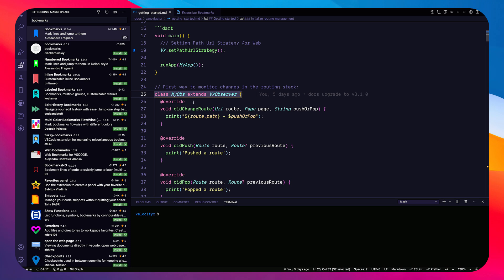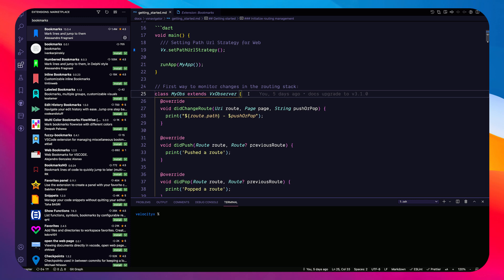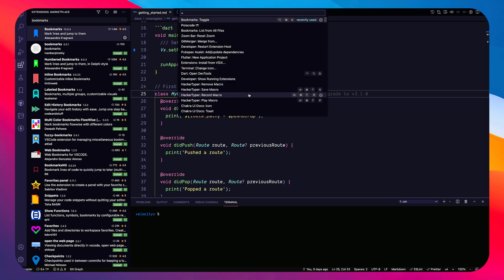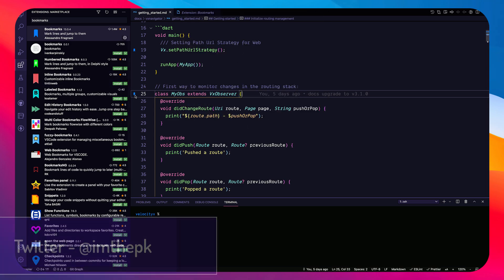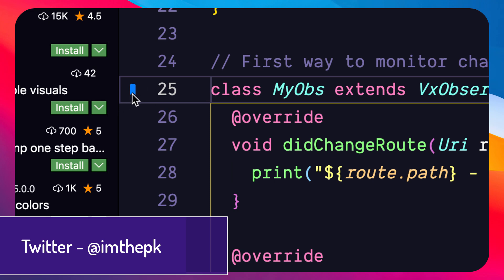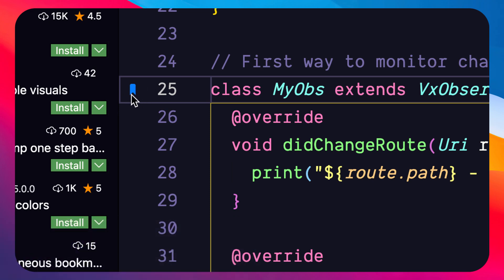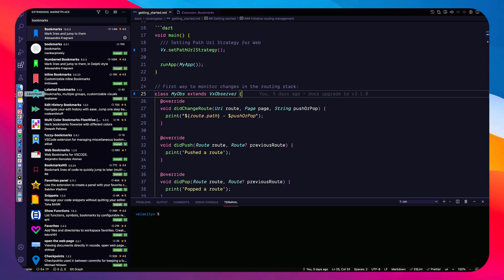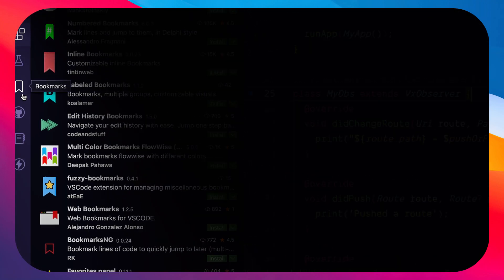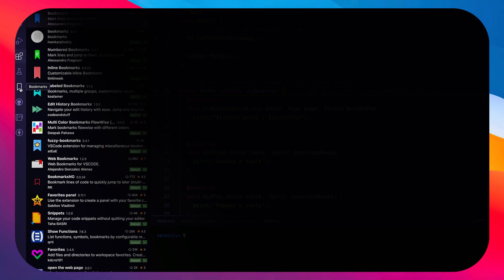For example, on line 25 I want to bookmark something. I go to the end of that line, press Command+Shift+P, and you can see I have an option called 'Bookmarks: Toggle'. I click on it and you can see a blue icon indicating it is bookmarked. You also get a Bookmarks tab in the sidebar.